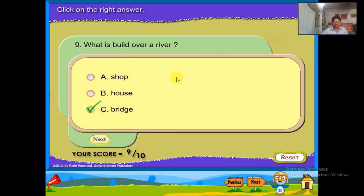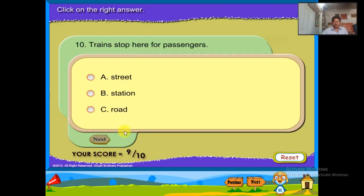Trains stop here for passengers — a station.